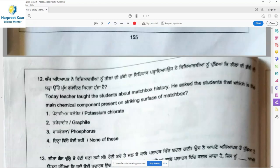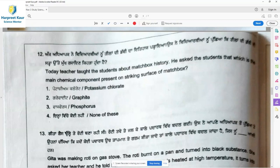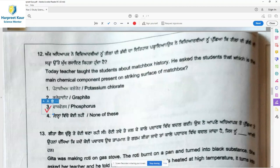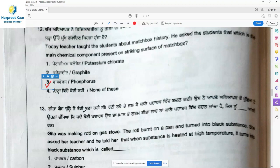Question 12: Today the teacher taught students about matchbox history. He asked which is the main chemical component present on the striking surface of a matchbox — what is present that makes the matchstick burn when you strike it. Option 3, phosphorus, is the right answer.